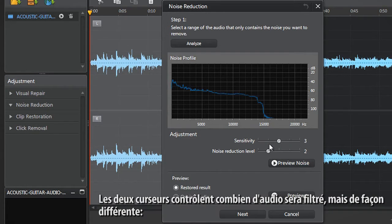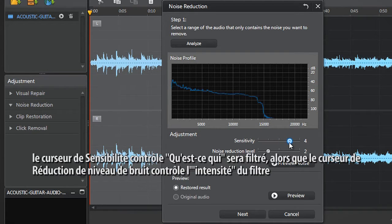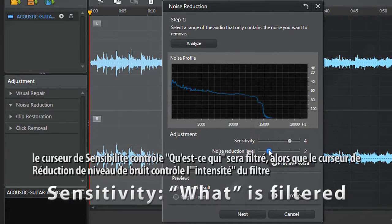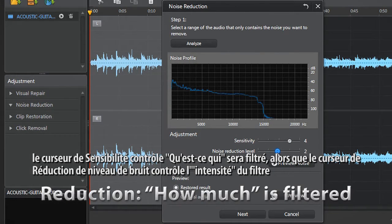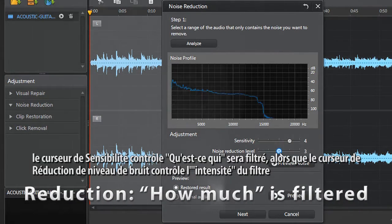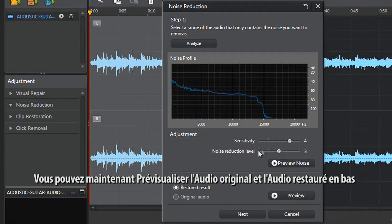Both sensitivity and noise reduction sliders control how much audio will be filtered, but in different ways. The sensitivity slider controls what will be filtered, while the reduction slider controls how much will be filtered. You can now preview the original audio and restored result at the bottom.